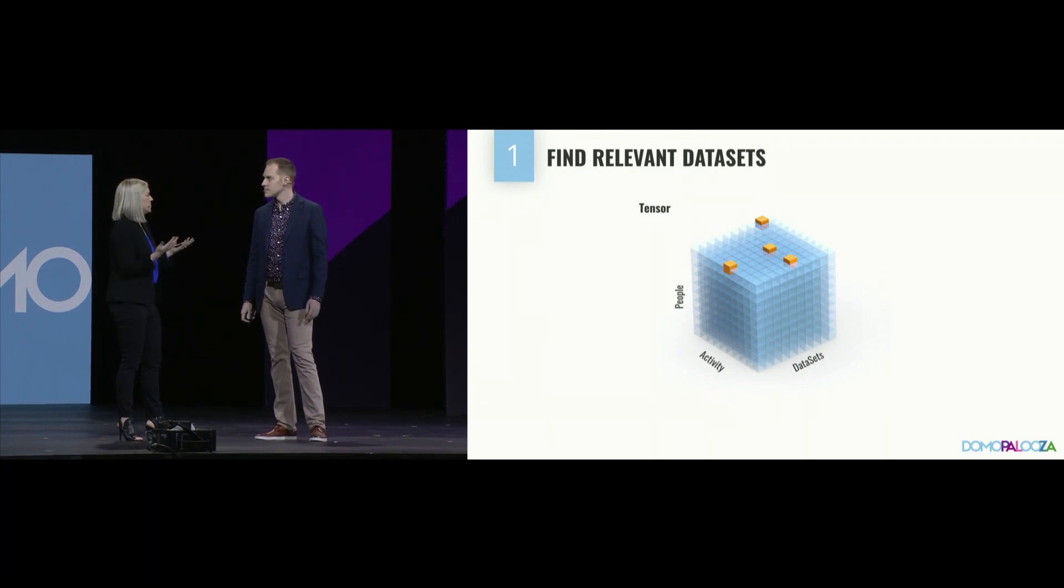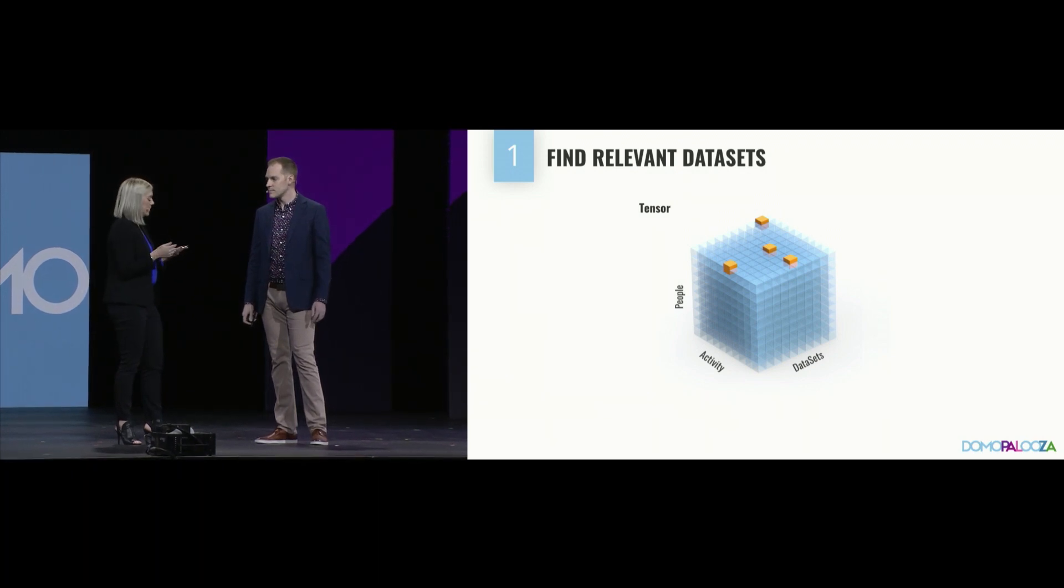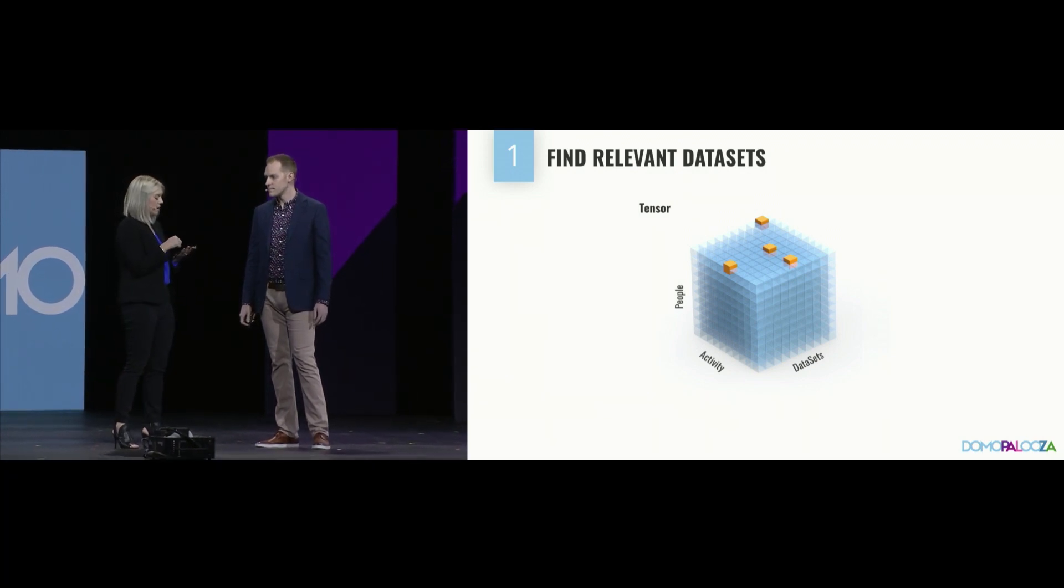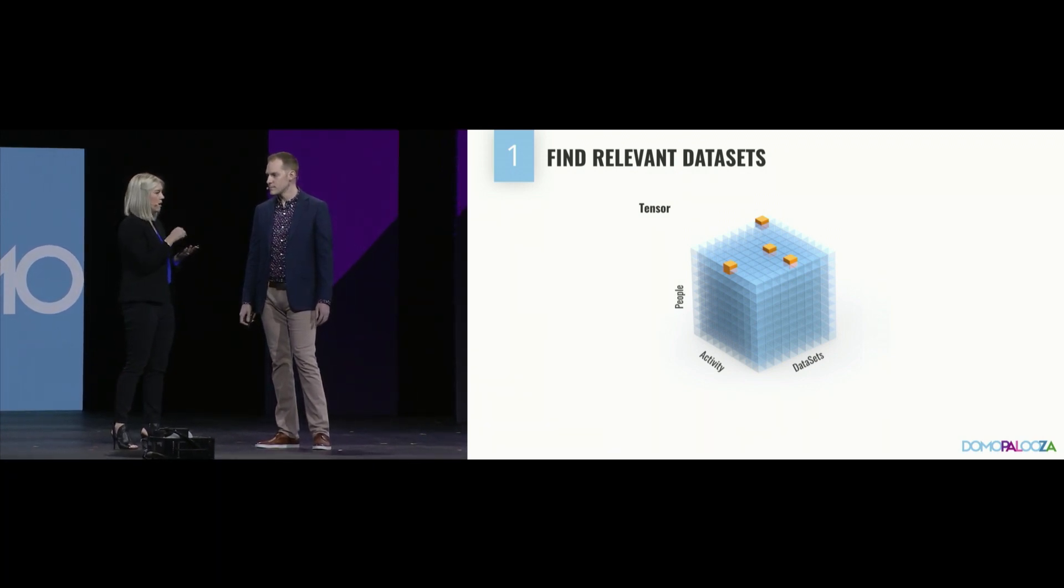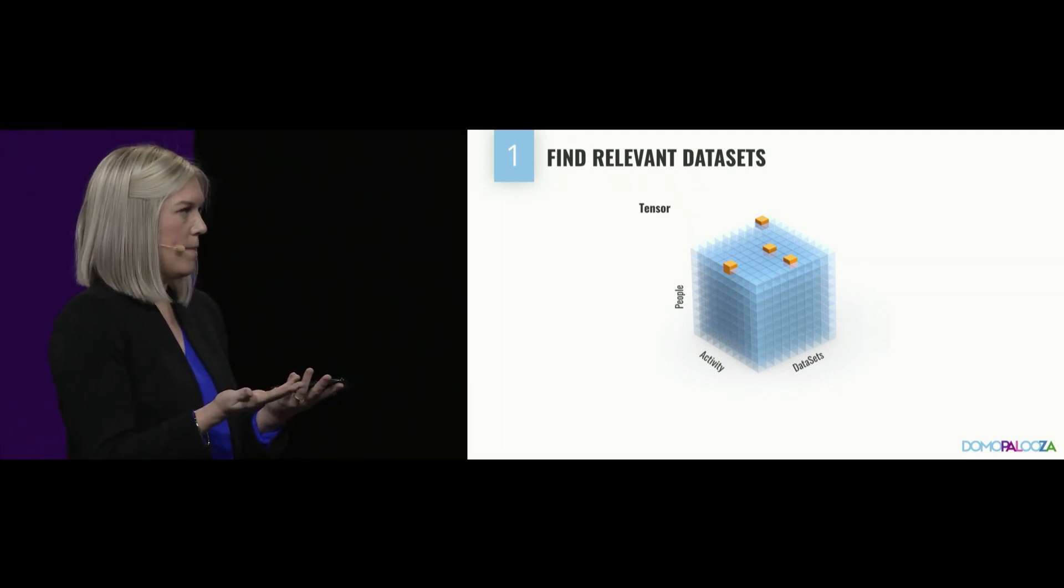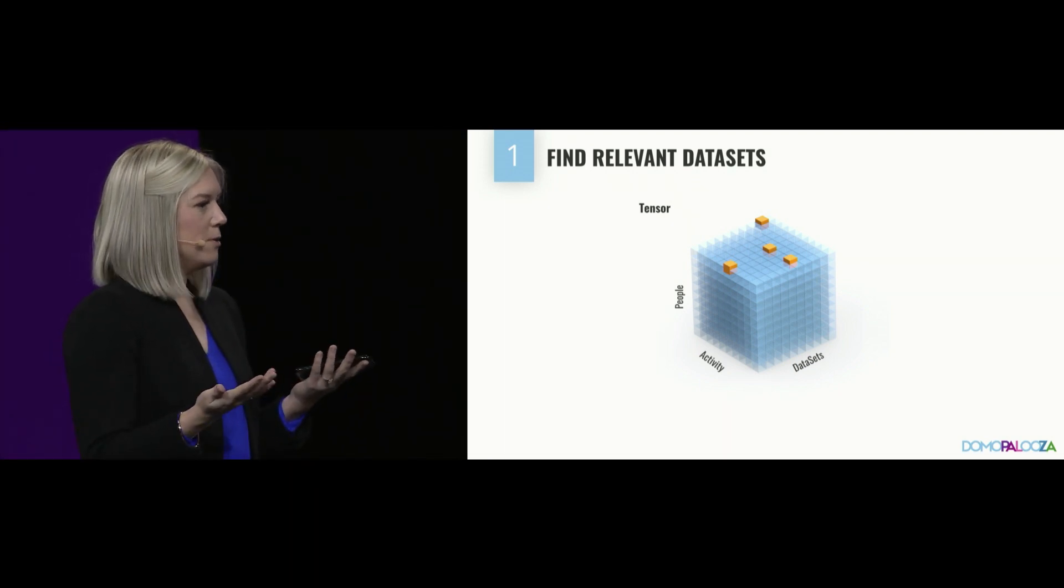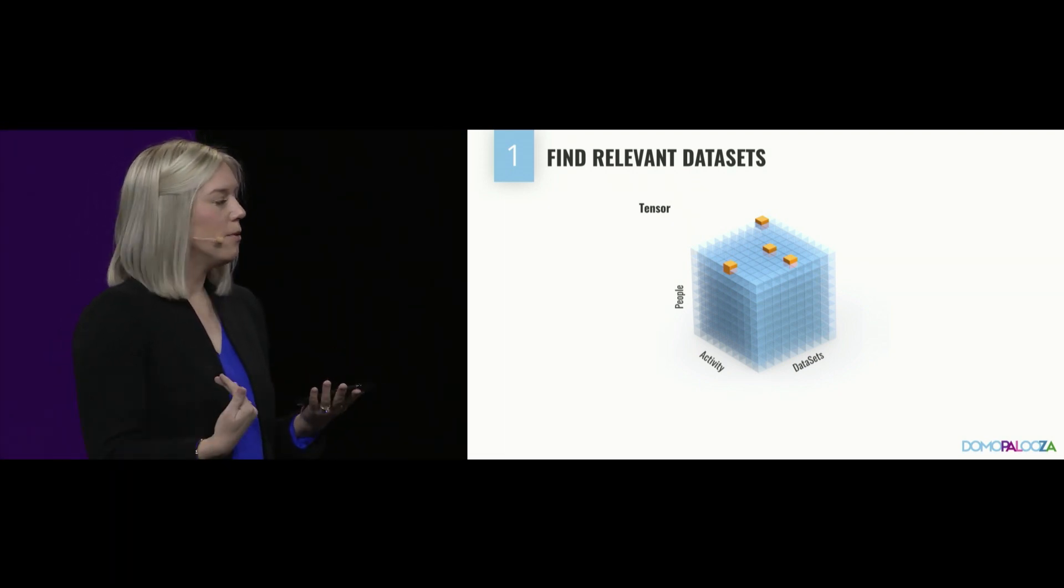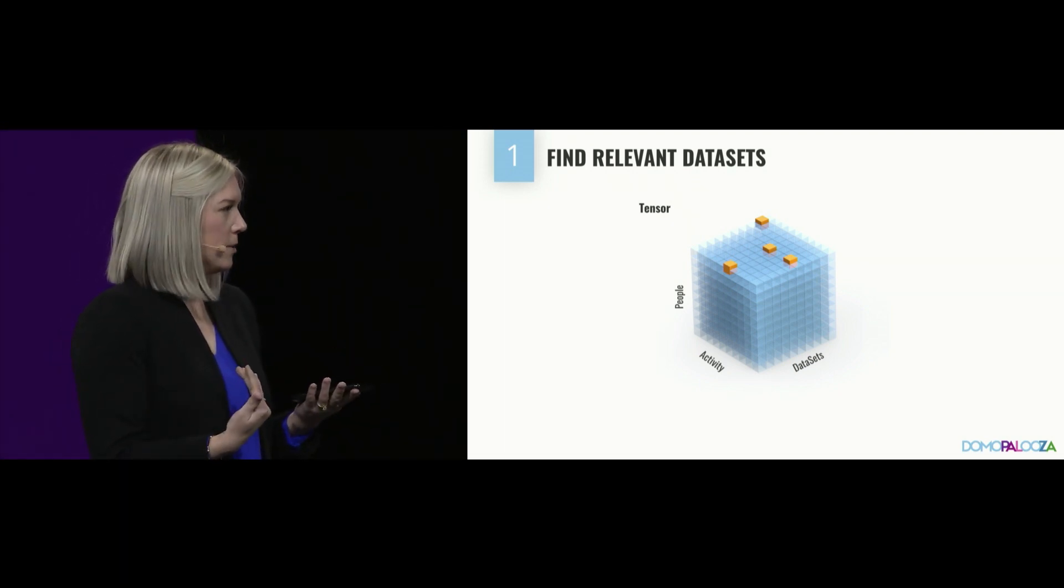But there are thousands of data sets in Domo, and this insight was served to me on a data set that I don't really interact with on a day-to-day basis. So, how do you know that that would be valuable to me?